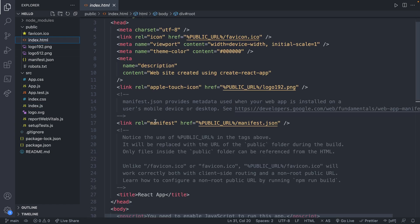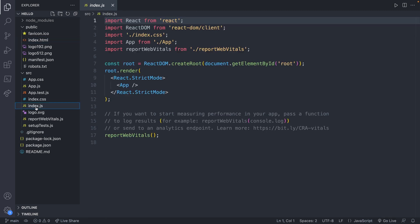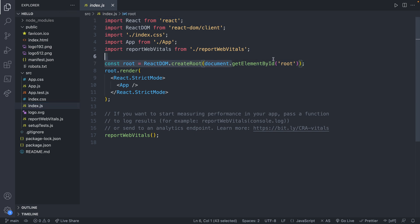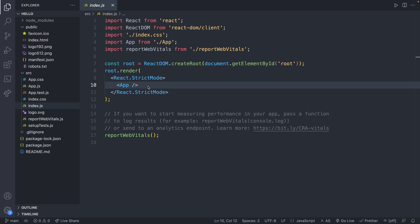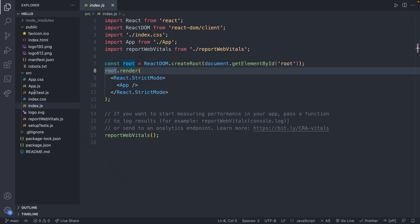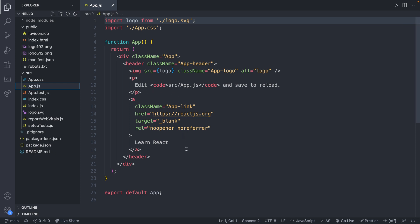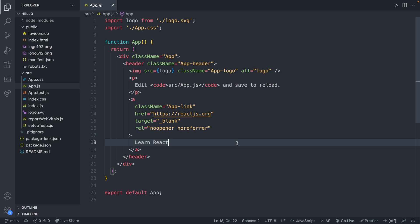Everything is going to pop up inside that div using React, so we don't actually have to do anything inside index.html except modify the metadata. What we're actually going to be doing is making code in index.js. In index.html there is a div called root, and over in index.js you can see it's grabbing that element with the id root — that is how it knows to put everything inside of it. So index.js is just putting our app inside of root. The other important file is app.js, which is what's actually going to show up in the web page.